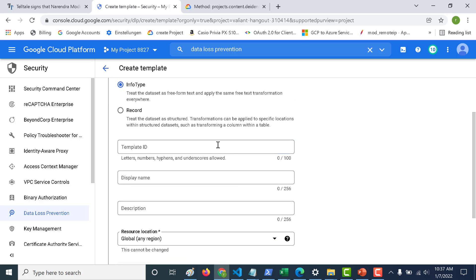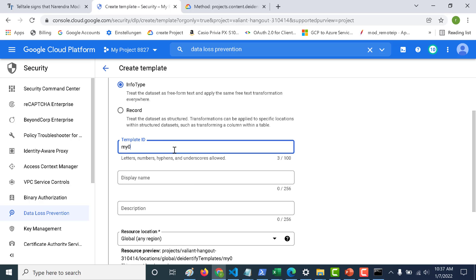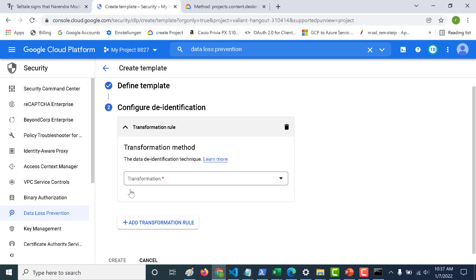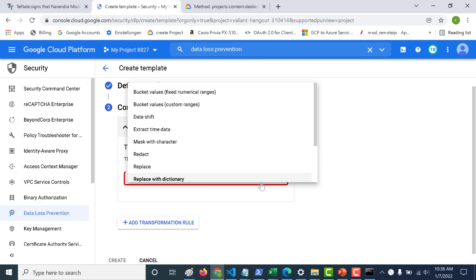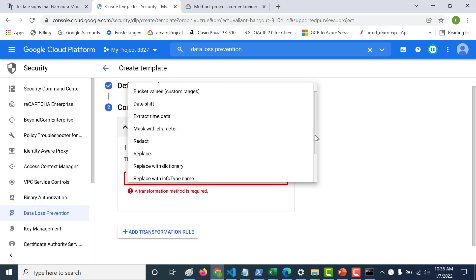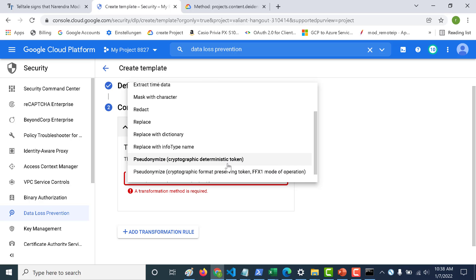For the first example we'll use the info type. Let's give this template a name — let's call it 'my template' and make it a global resource. Click Continue. Here you need to give a transformation method, so let's see all the transformation methods available.